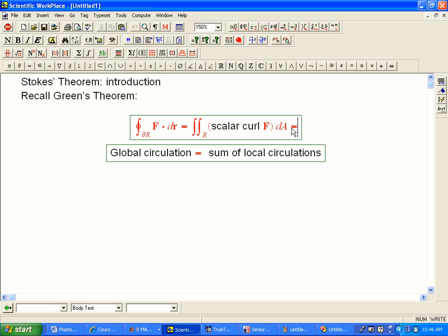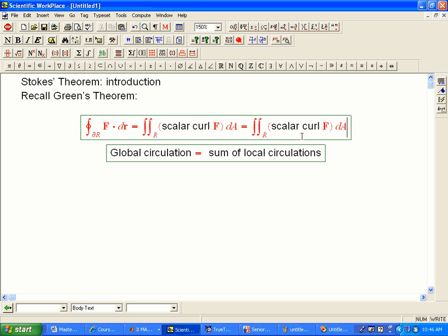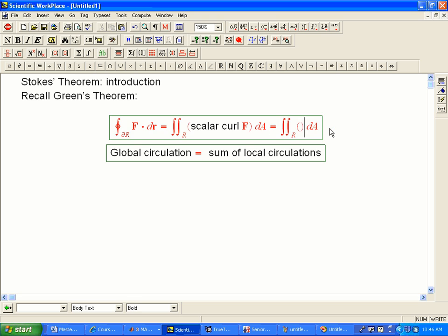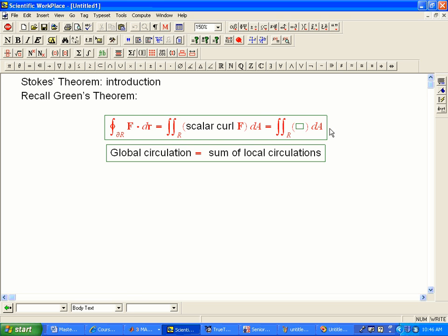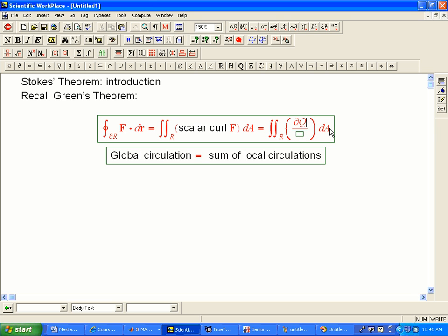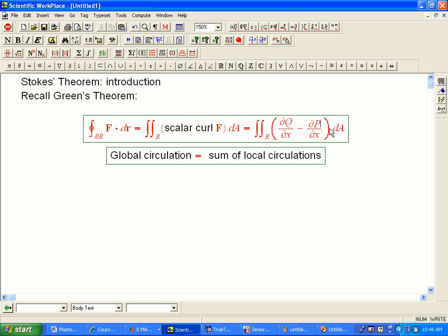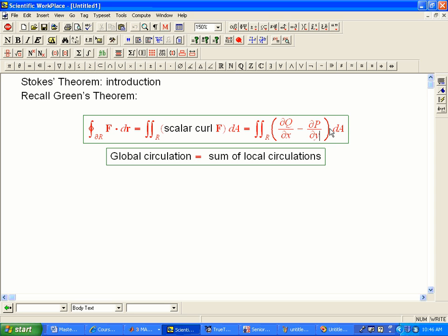And of course, the explicit formula for that is when F is Pi plus Qj, then that's dQ/dx minus dP/dy. And we've seen that's a very useful theorem. And the way I like to think about it is the global circulation on the left hand is the sum of the local measures of circulation. These scalar curl numbers give us local circulation numbers, and then we add them all up, essentially, to get that integral.